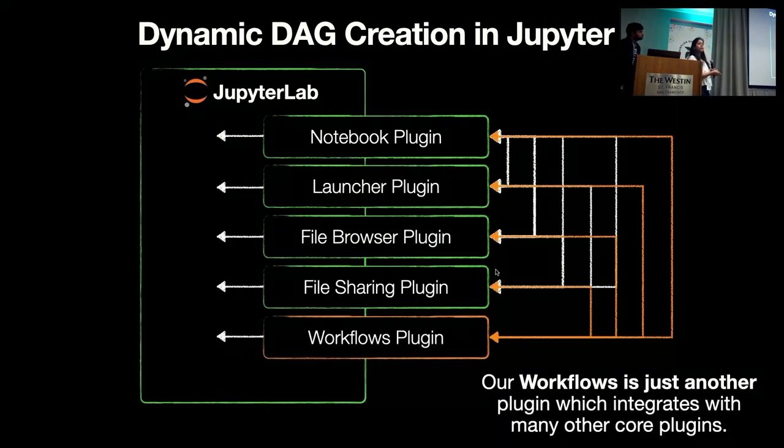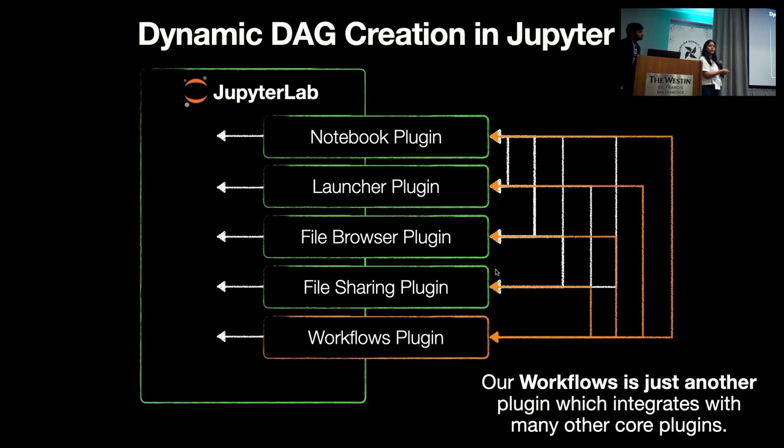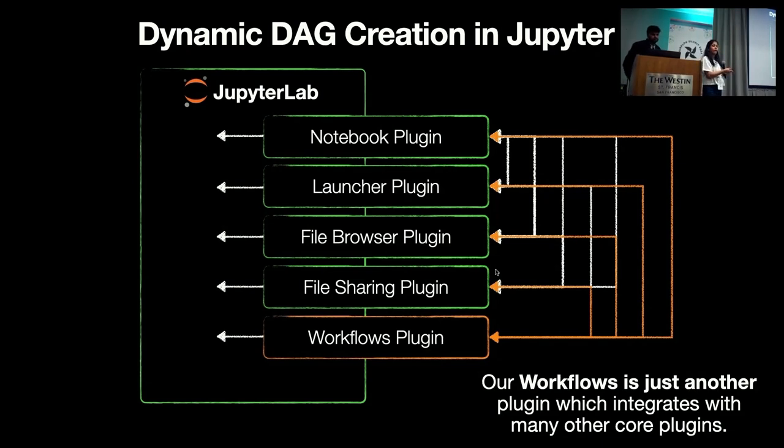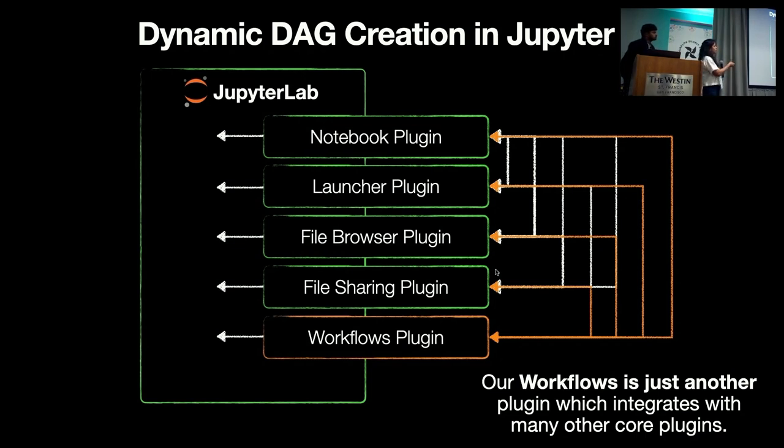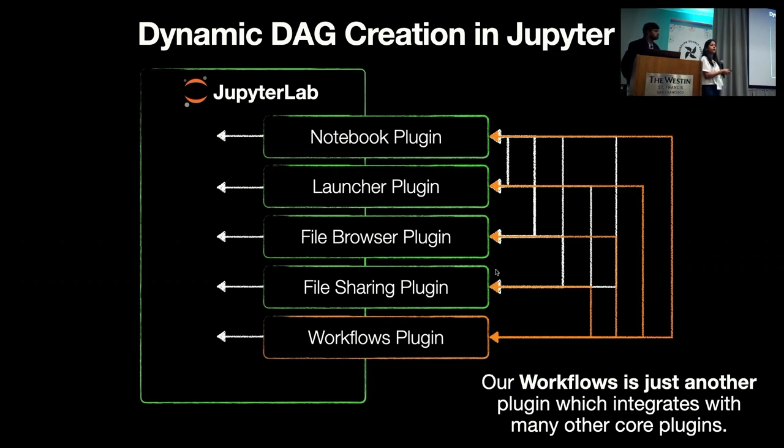Jupyter has a great architecture where you can easily add a new plugin. Essentially, everything in Jupyter is a plugin. So for dynamically creating DAG of Jupyter notebooks, we have added our own workflow plugin which talks to other plugins like file sharing, file browser, and helps users to create notebook workflows.